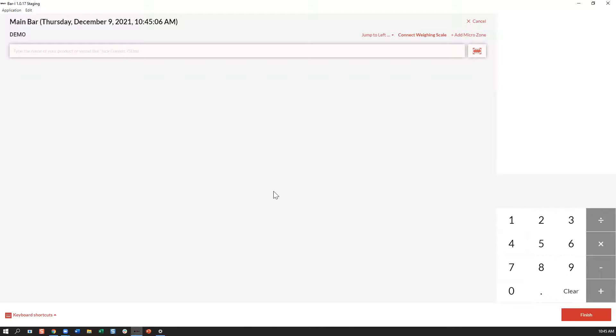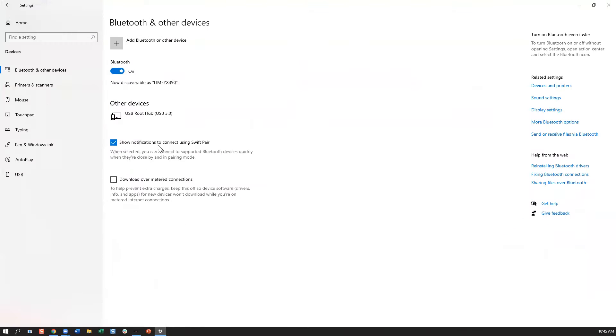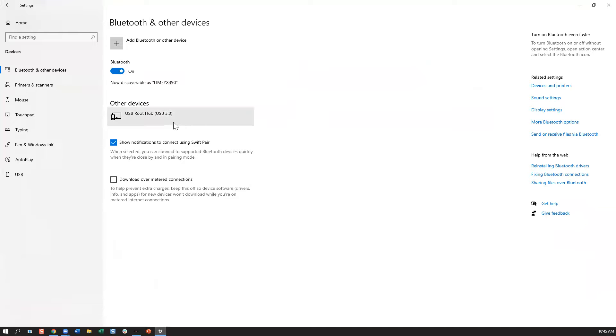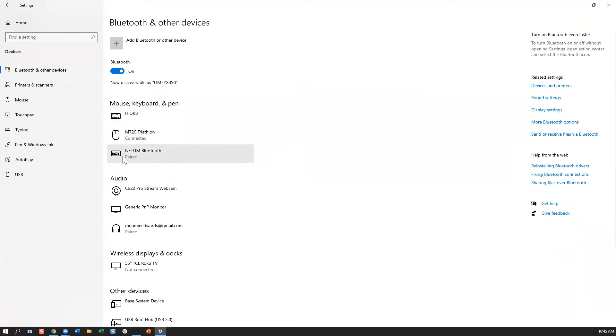Go ahead and plug that into your USB port in your device. Take a second to connect, and then if I look at my device settings, I should see Needham Bluetooth in here.